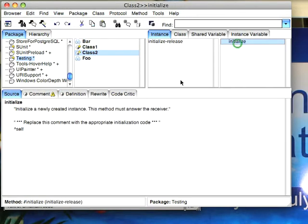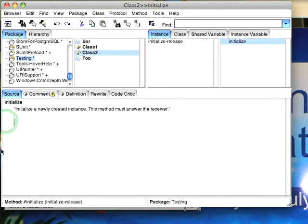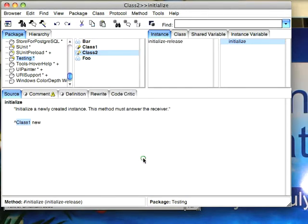Let's go to initialize and add some not terribly useful code, but it'll be explanatory. We'll try to return Class1 new. So a new instance of Class1 from this. Try to compile it and you'll notice it says I have no idea what that is. The reason is these two namespaces are not visible to each other.